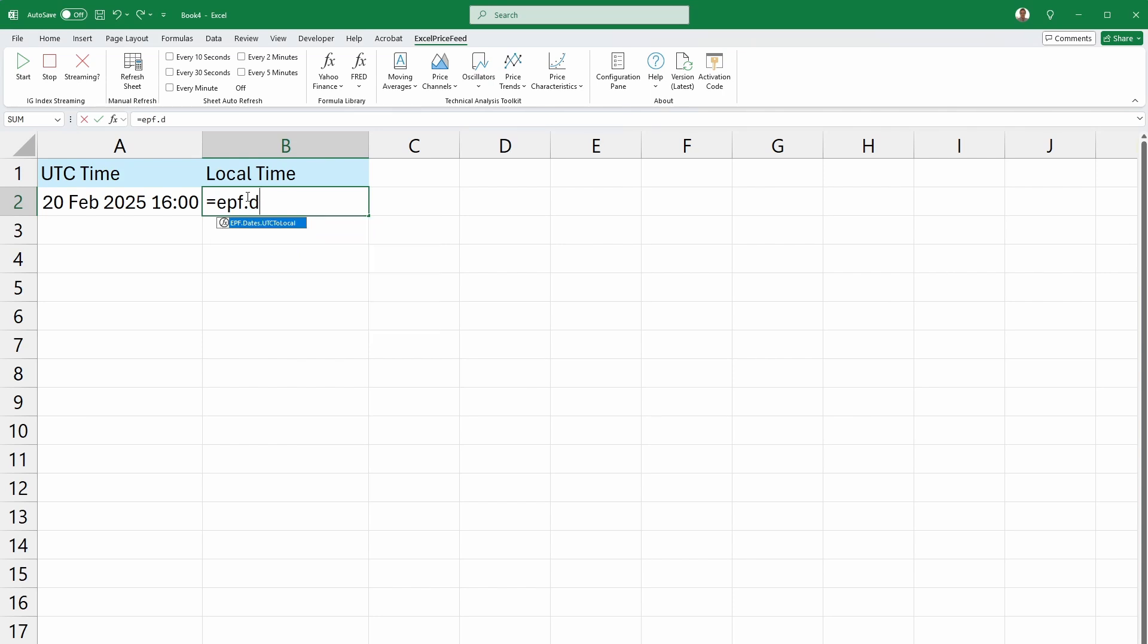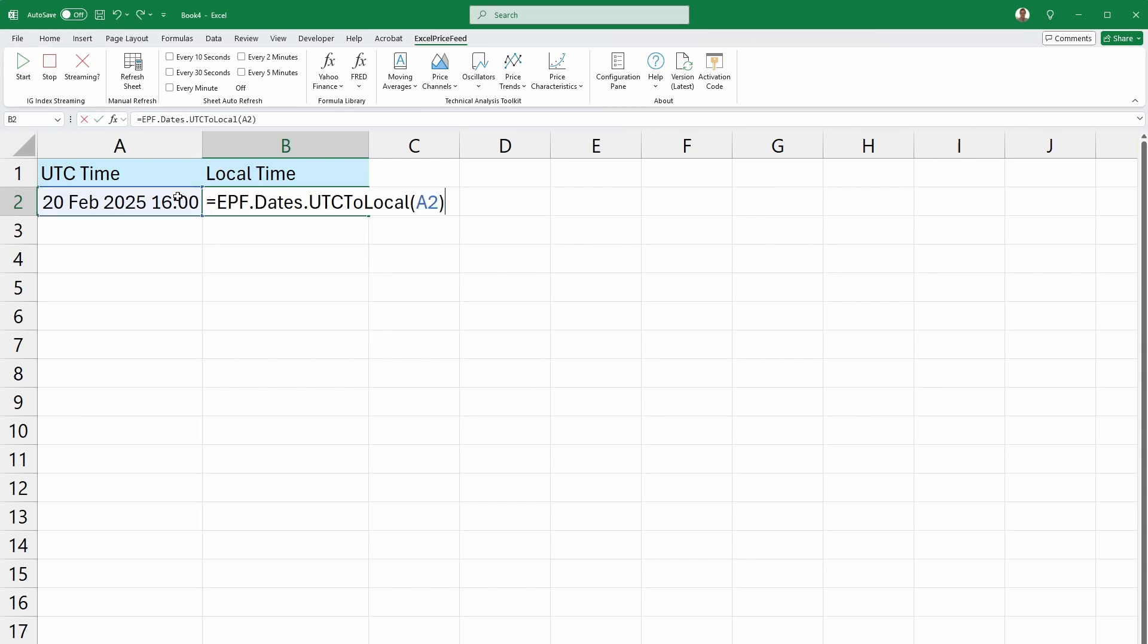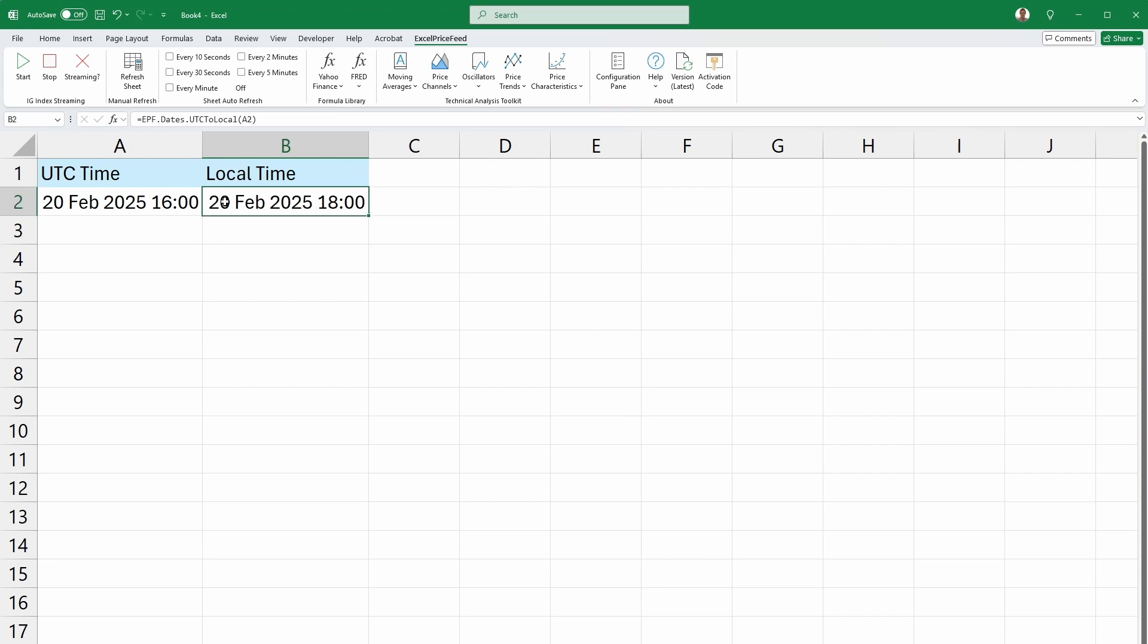In cell B2, we can enter the UTC to local Excel formula and reference cell A2. Now, in cell B2, we can see the conversion to a local time of 6 p.m., a time difference of plus 2 hours.